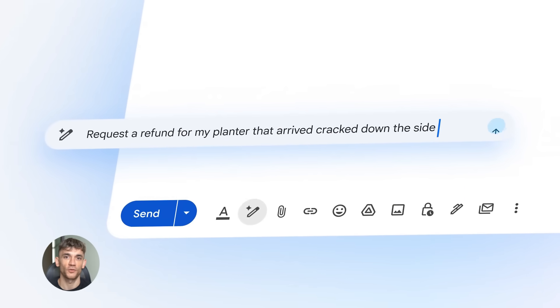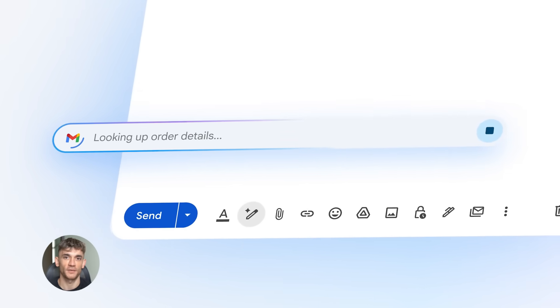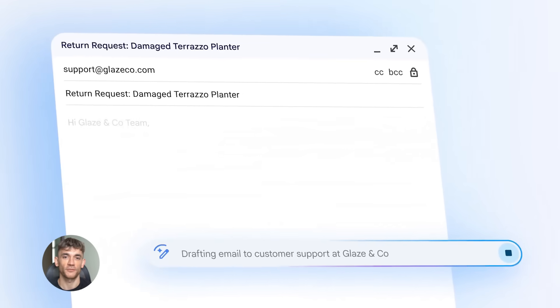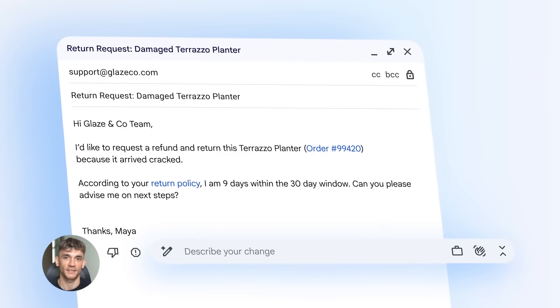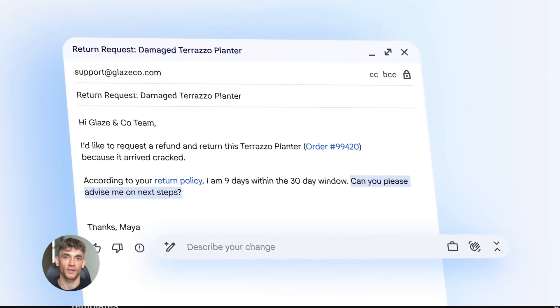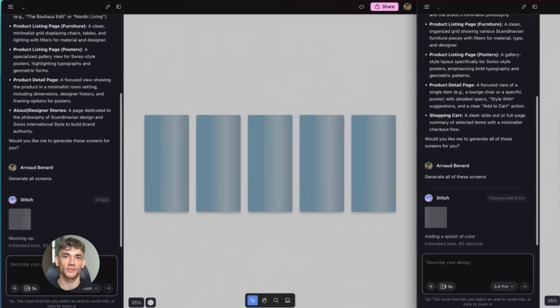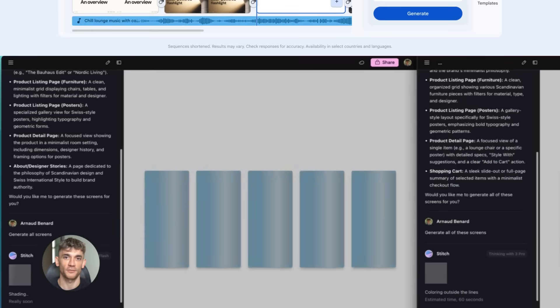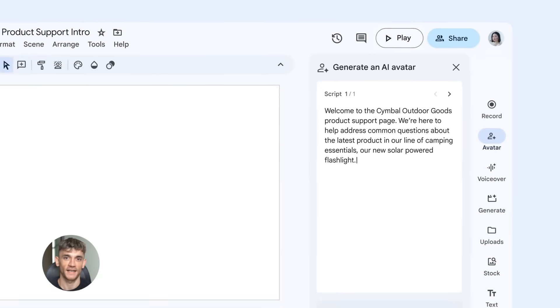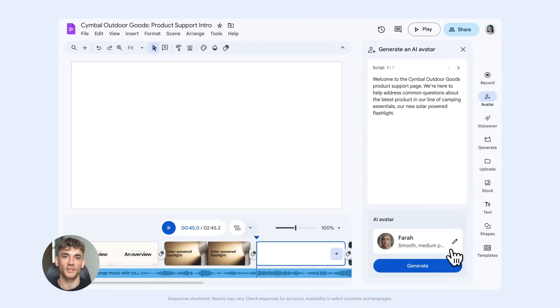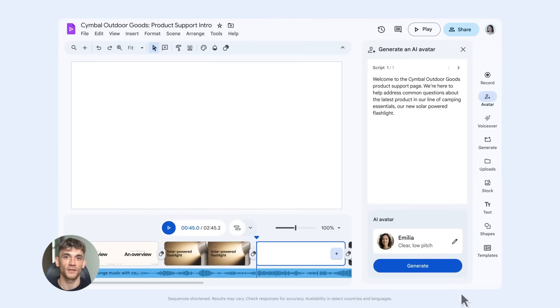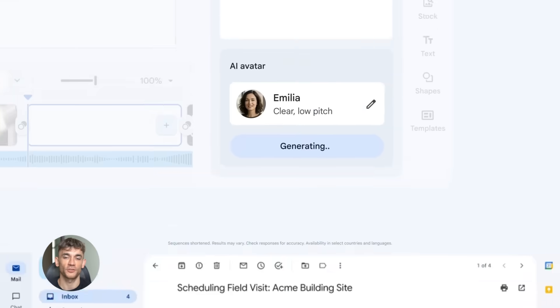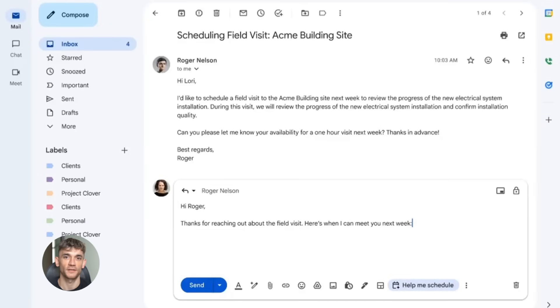Google just released four updates to Gemini that are completely free and most people have no idea these even exist. I'm talking about the Gmail AI inbox, Google Gems, the Stitch update and AI avatars inside Google Video. Each one of these can save you hours of work and I'm going to show you exactly how to use them to grow your business.